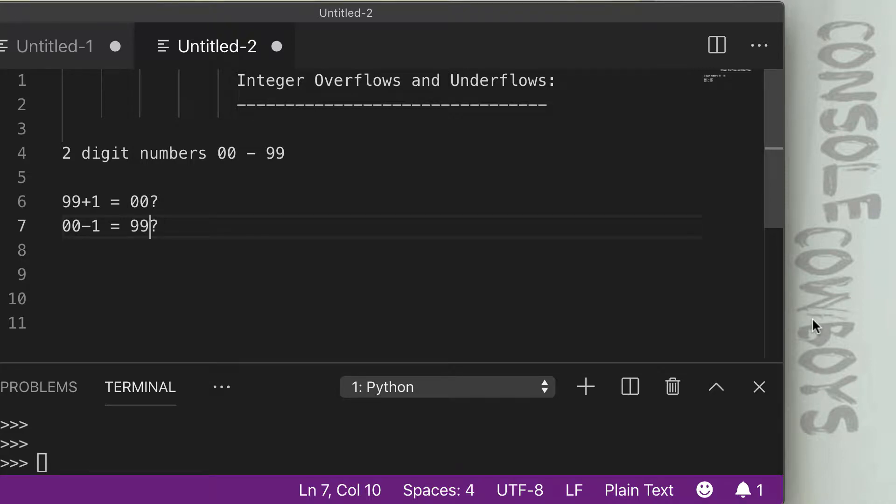Hello and welcome back to Console Cowboys. Today we're going to take a look at integer overflows and underflows in Ethereum smart contracts. We're going to break apart a bunch of code samples and see how they work, see how to use them to bypass restrictions or extract unintended funds from a smart contract.